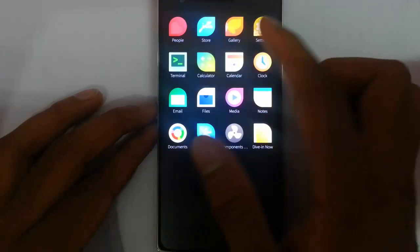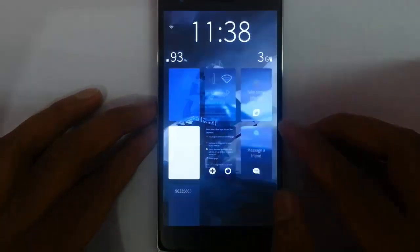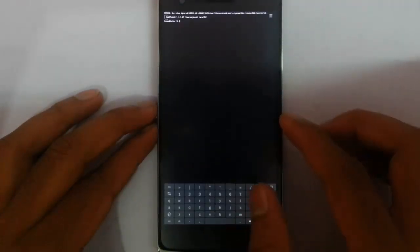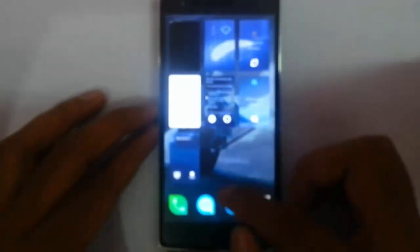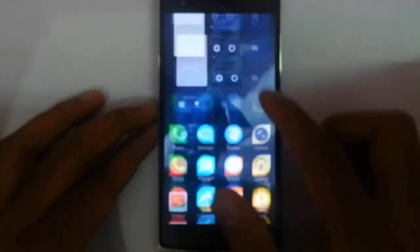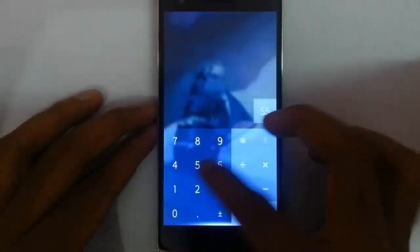Then there's the terminal. I can open the terminal for terminal purposes. And here is the calculator — this is the calculator.